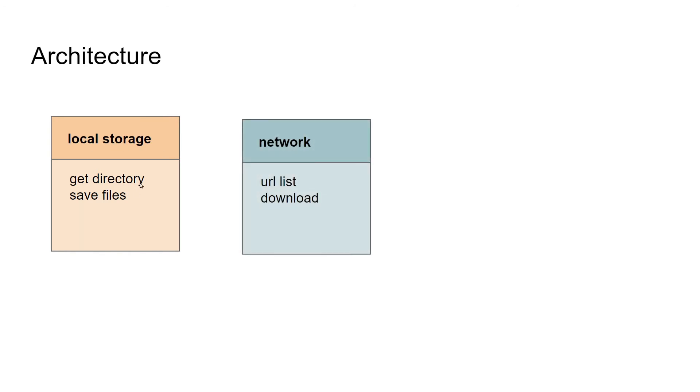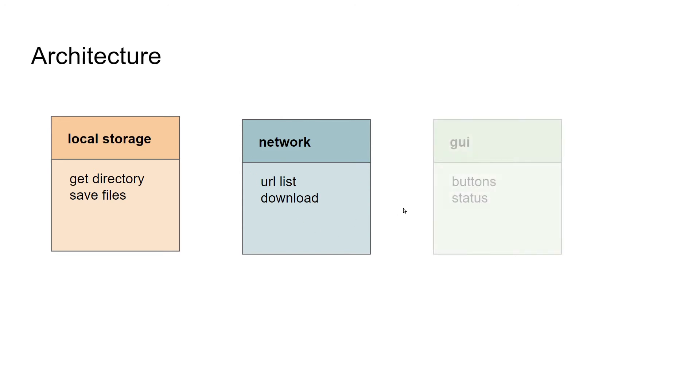So once we know where to store the files, and also this thing will save the files, we'll also need to pull the files over from the network. We first need to generate a URL list of the files that we want to download and store locally. And then we're going to have to download it over the network and get it onto the local computer. So we'll probably group this into a grouping called network.